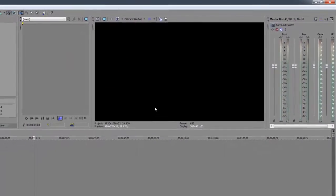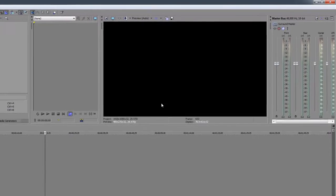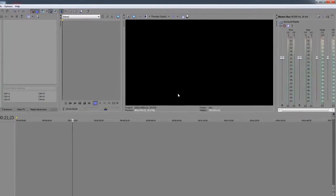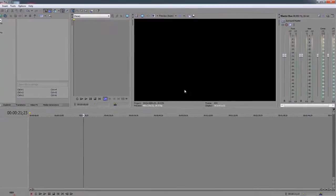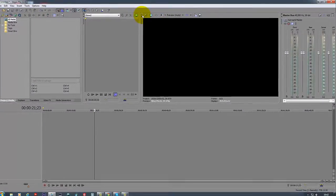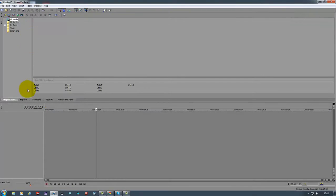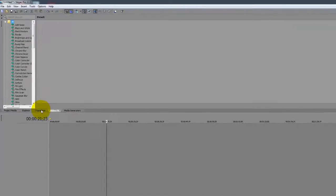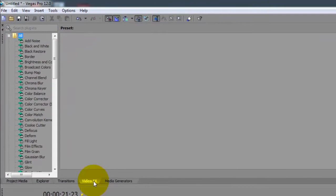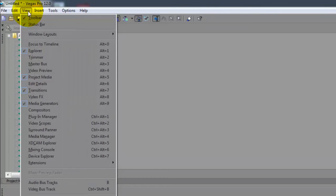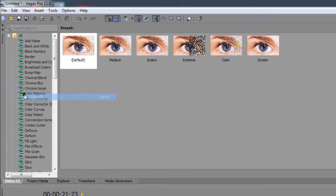Now sometimes Vegas starts to crash — it can be down to file compatibility issues, which I've covered in another video. You can also accidentally delete panels. For example, someone deleted the video effects panel by clicking the X. To get it back, just go to View, find Video Effects, click it, and it brings it right back.